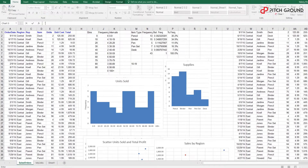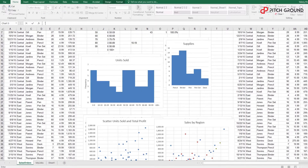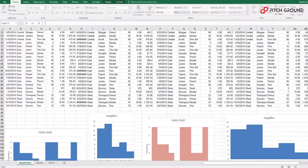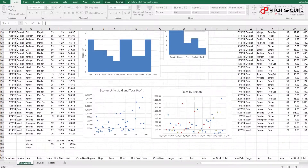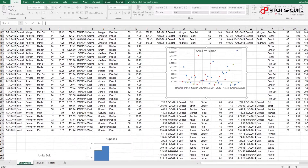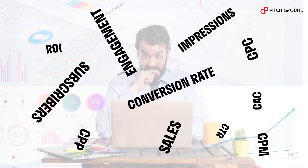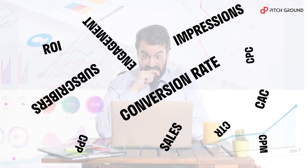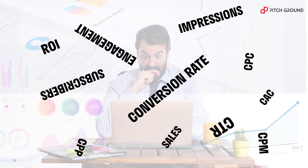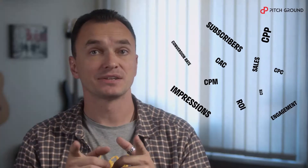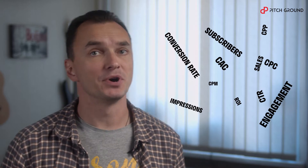Are you a marketing agency still using giant spreadsheets to create reports manually? Tired of keeping an eye on all those metrics? We've got a tool that helps you put it all together!